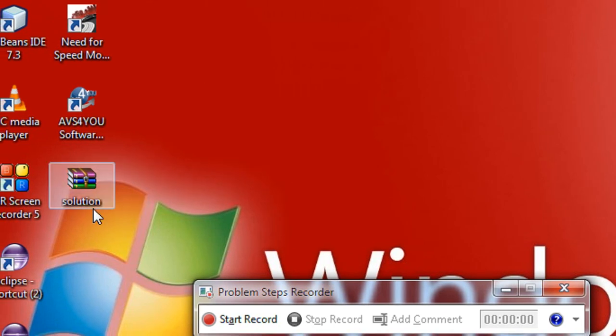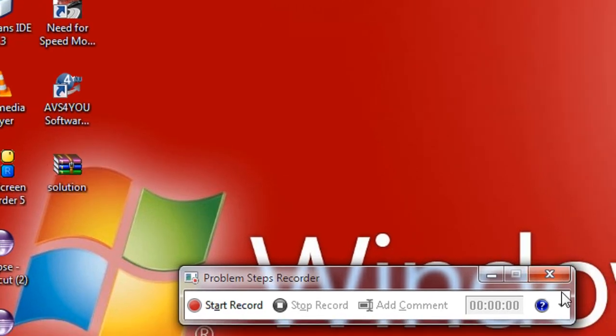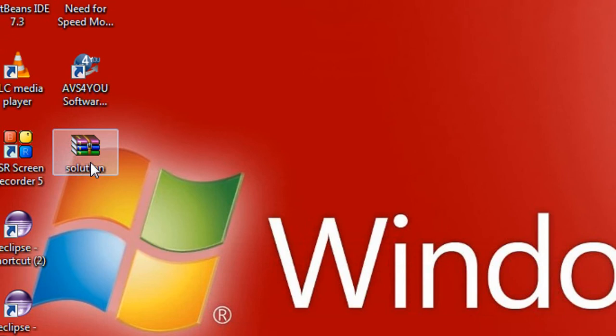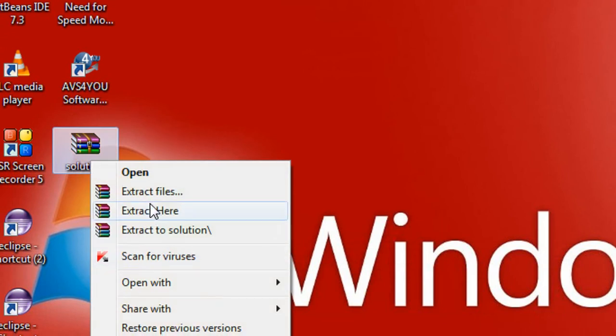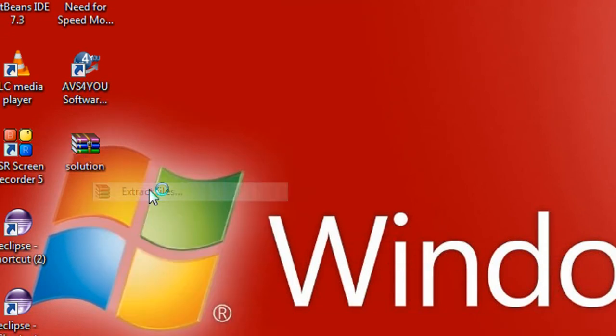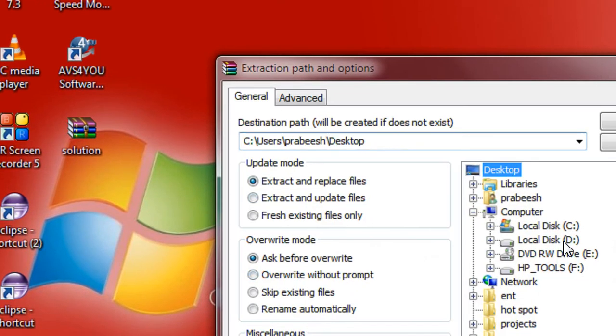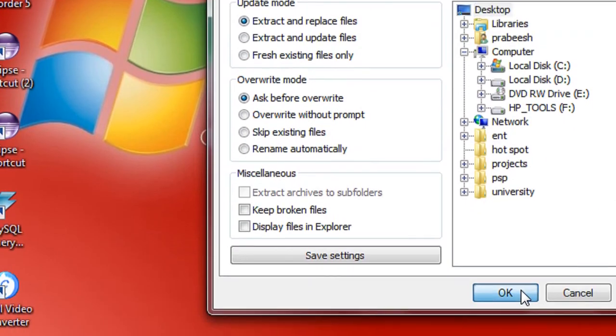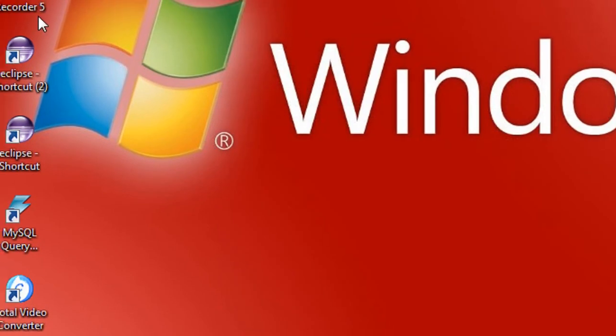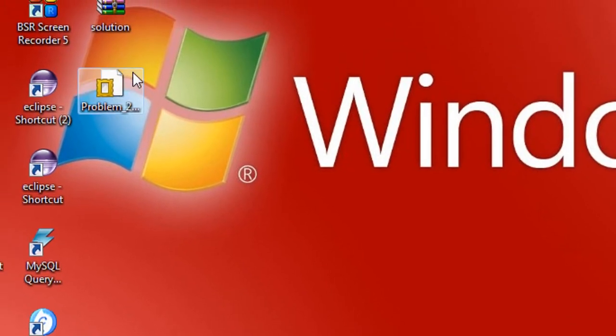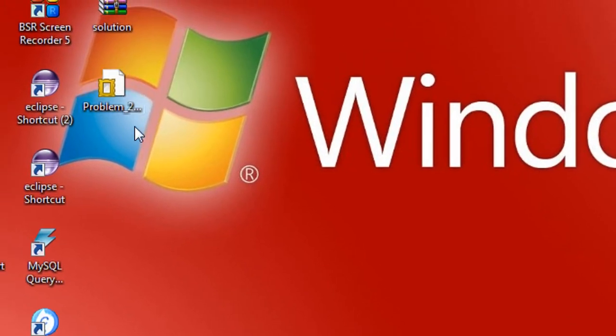I just extract it here, extract on desktop. Here is the extracted file, 'problem 2'. I double-click that.